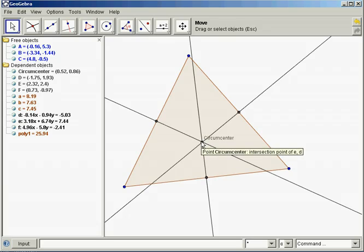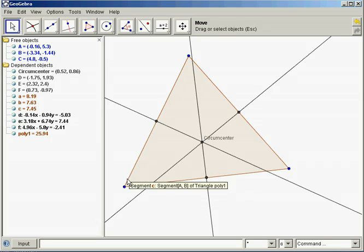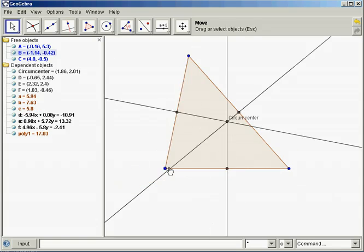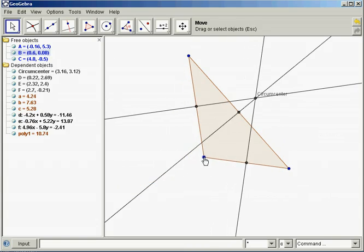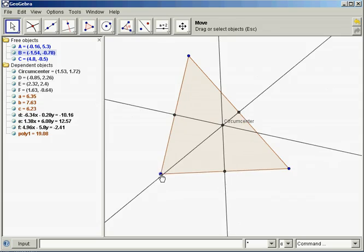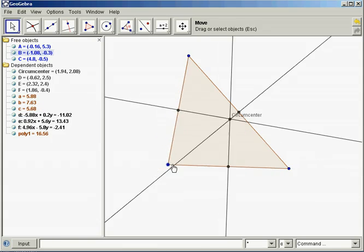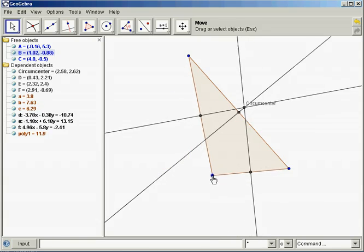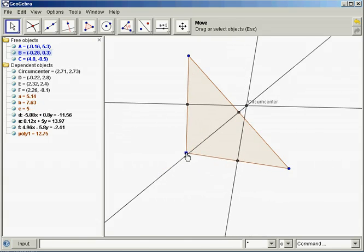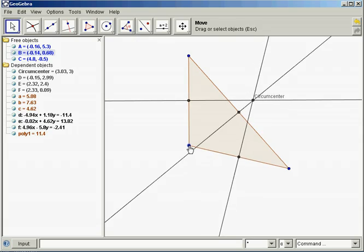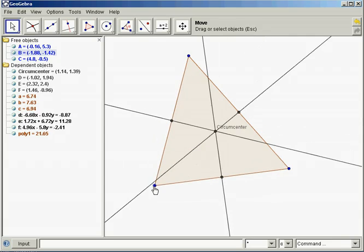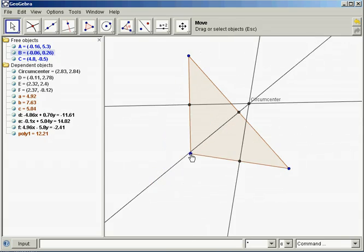Remember, the circumcenter is equidistant from the vertices of the triangle. It is also the center of a circle that is circumscribed about the triangle.